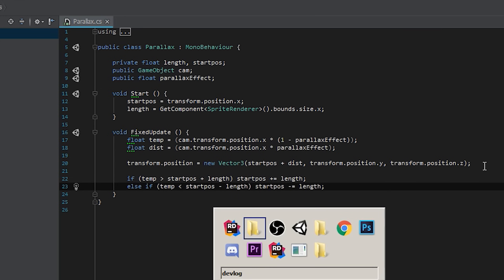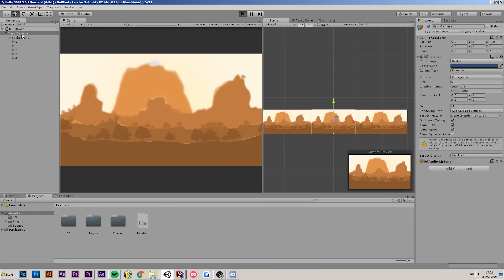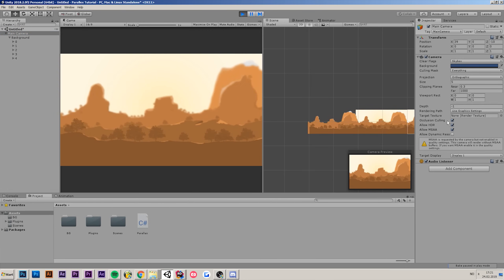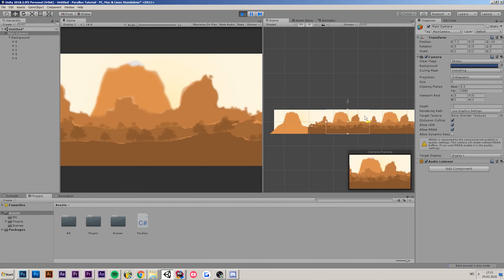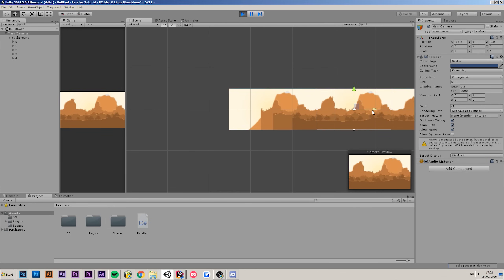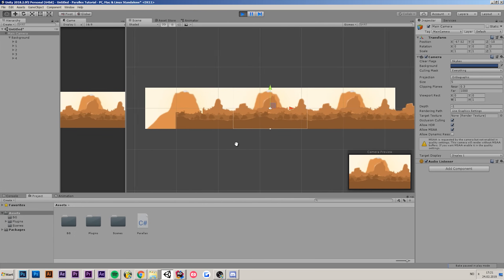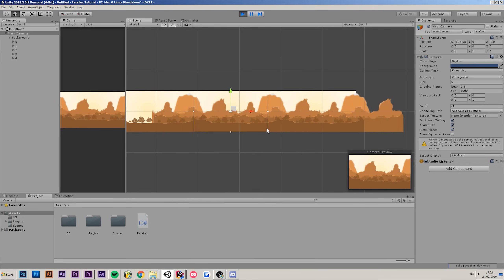That concludes the script. If we go back into Unity and play, then move the camera, you'll see that the background keeps repeating itself no matter how far you move. Looking in the editor window, you can see that when we reach the end it repeats itself and just continues repeating infinitely. So that concludes this tutorial — I hope you found this helpful. You can make some really cool effects with this. If you did, make sure to hit the like button, possibly subscribe, and I'll see you guys in the next video.